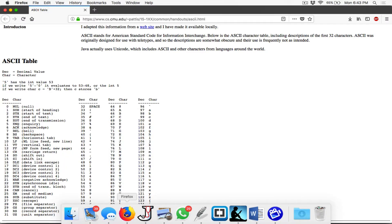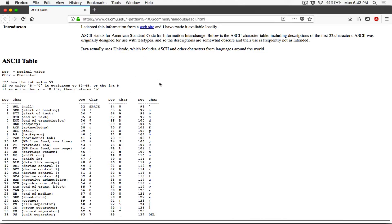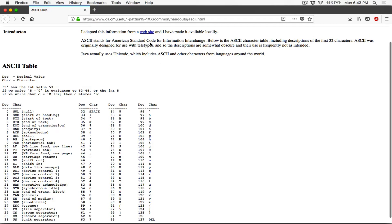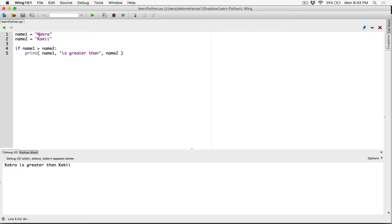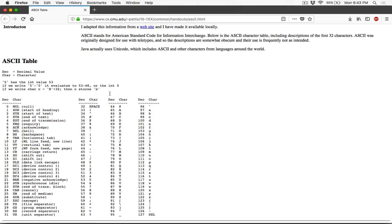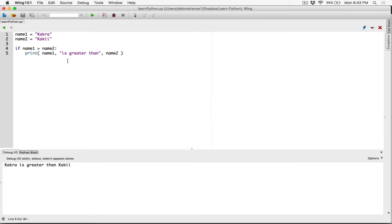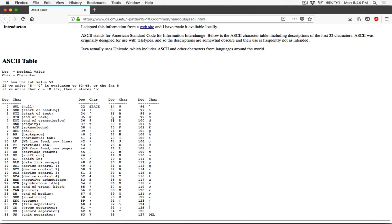Now how does it know this? Python has an encoding system called ASCII — American Standard Code for Information Interchange. I actually have a page open here. This is a Java reference, but Python also uses this encoding system. Each character is matched with a certain number. Anytime you store a character in memory, it's actually storing that number. And anytime you print it, it looks for the character matched to that number and displays it. For example, uppercase A has the number 65.